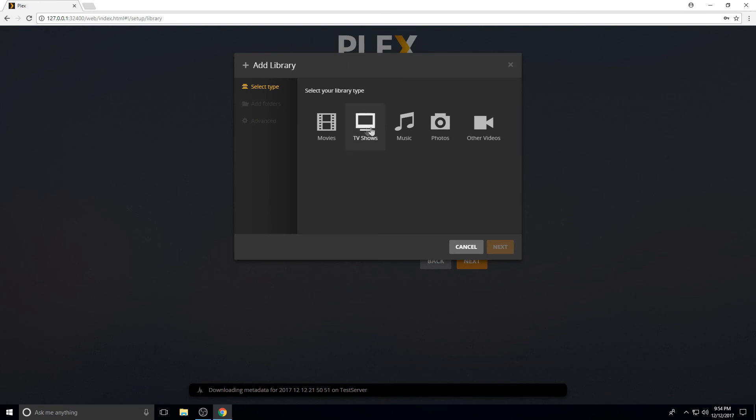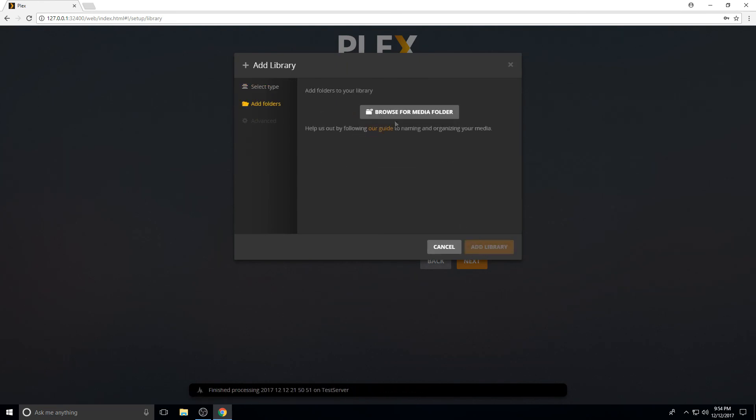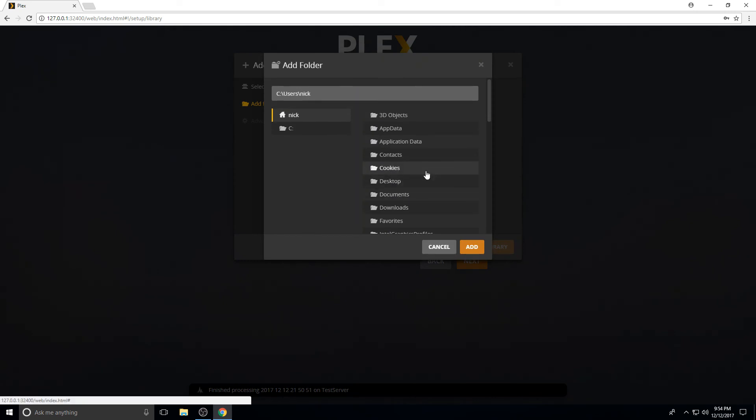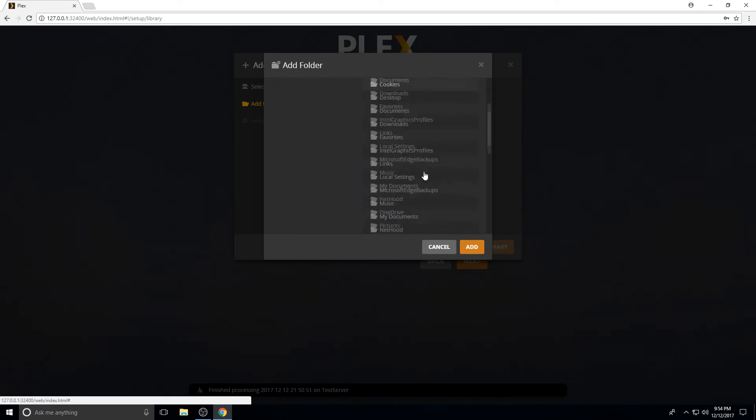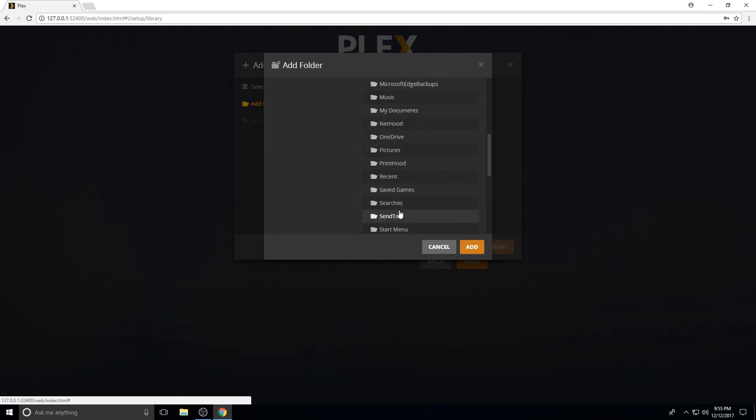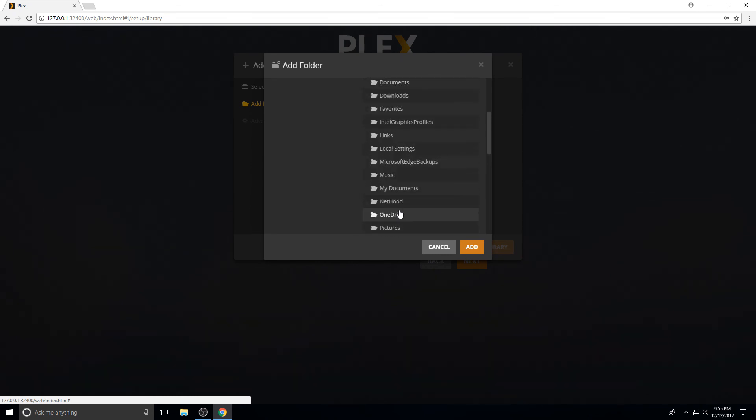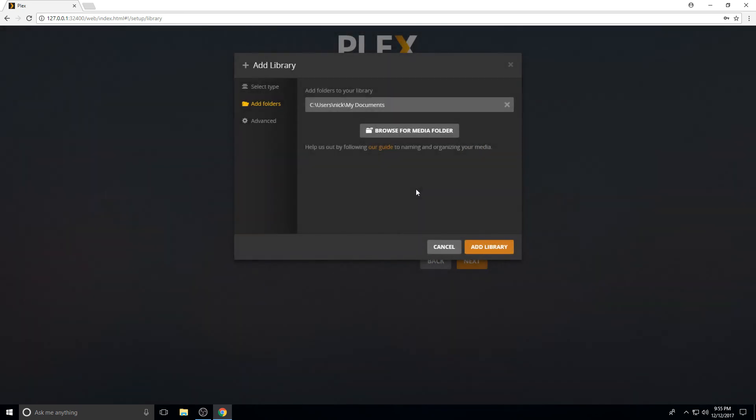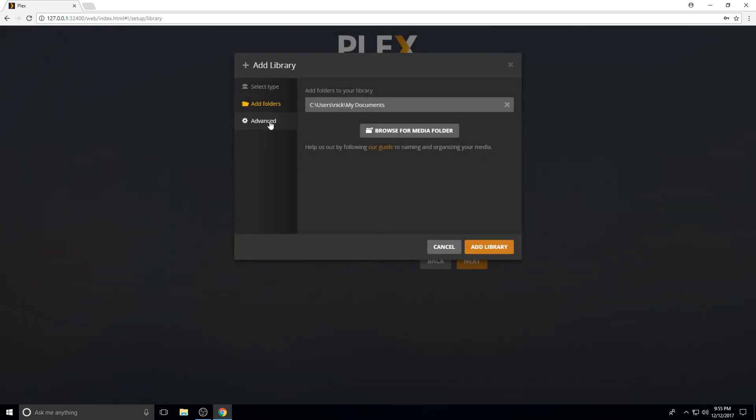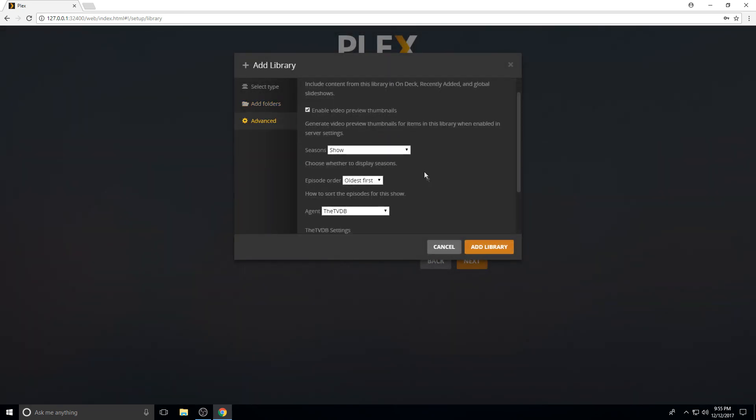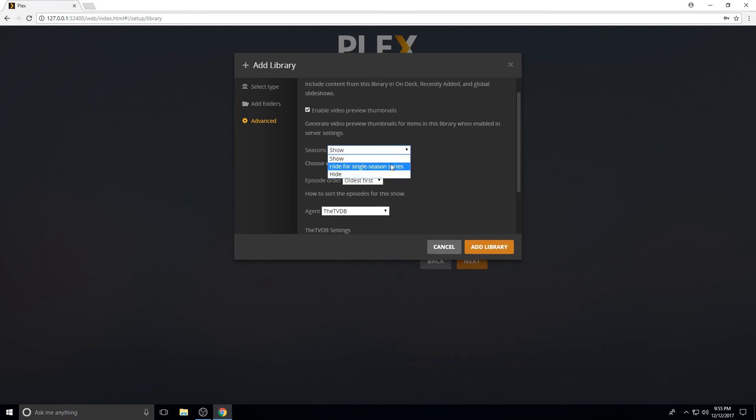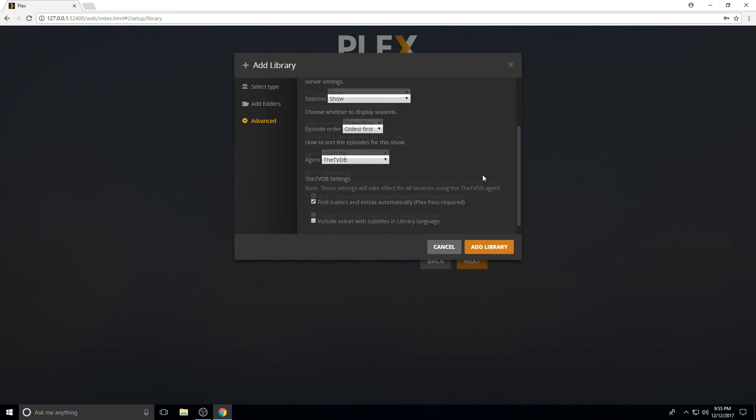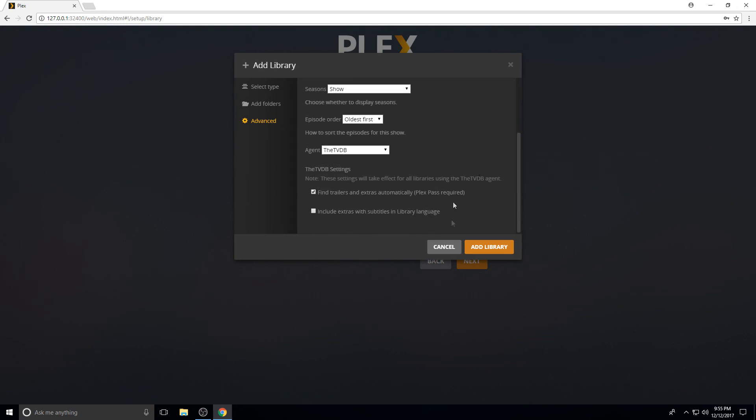Now for TV shows, it's pretty much the same thing. Select a folder. I'm just going to do a generic folder that I don't have anything set up on this one yet. Let's do just my documents. Add. Pretty much the same thing under advanced. A couple preferences if you want to do it per show, what order you want. Here's your personal media shows. If you have something for personal that's not on IMDB, you can do it there. Add.